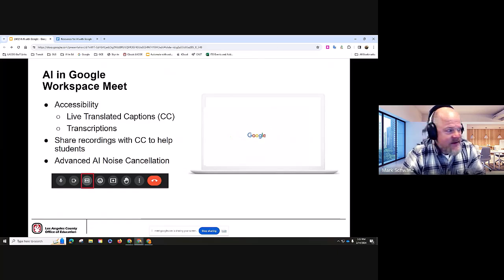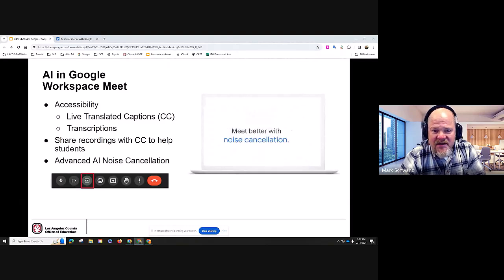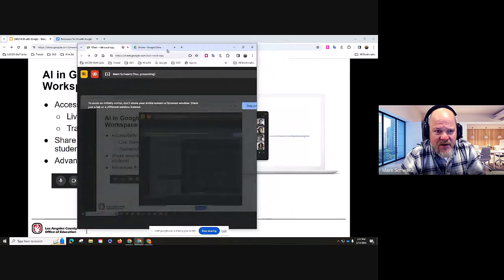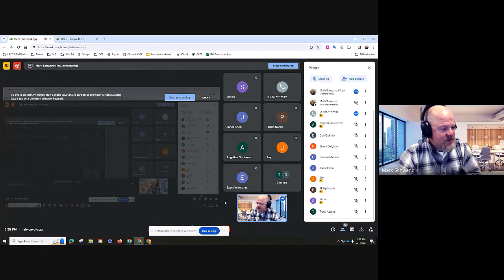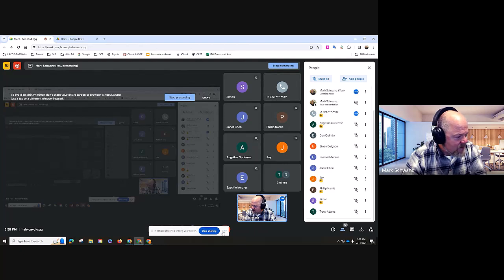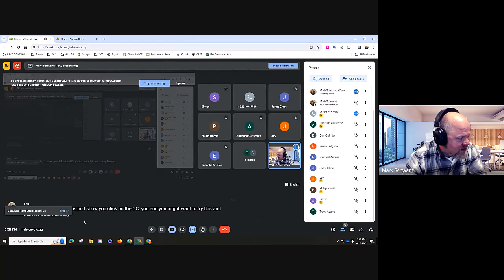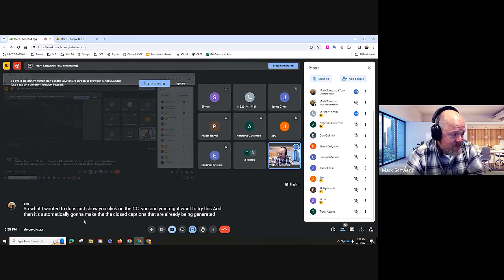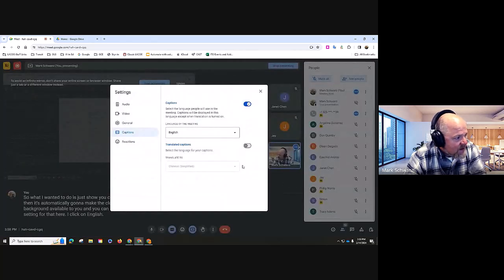I'm going to bring Google Meet onto my other screen — it's going to create an infinity window. What I wanted to show you is: if you click on the CC, it's automatically going to make the closed captions that are already being generated available to you. You can use the language you prefer. I click on English — the language of the meeting is English.